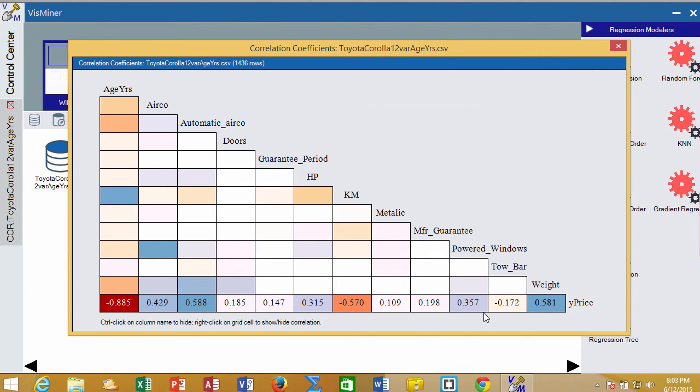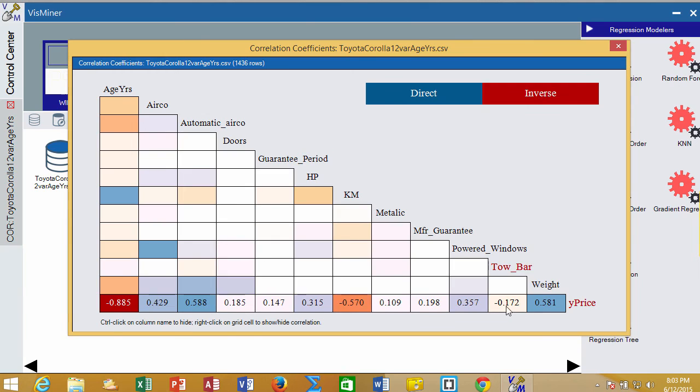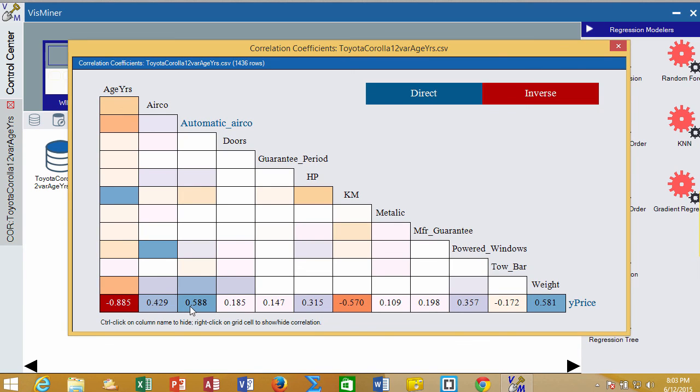We can see some are fairly strong and some are not as strong, so it may well be that some of these that are weaker will not actually have a statistically significant relationship with price. But it looks like some of these are going to have a pretty good relationship with price and should help us to be able to predict the value of price.